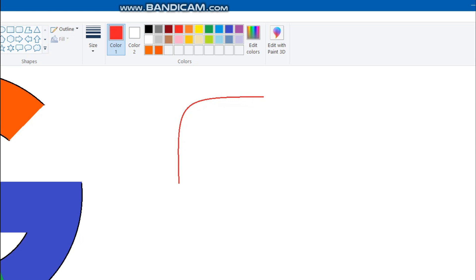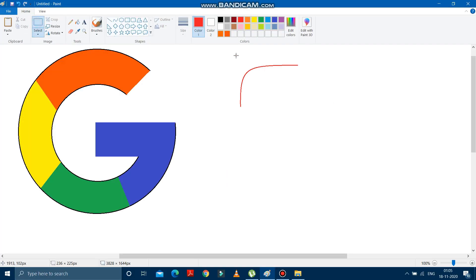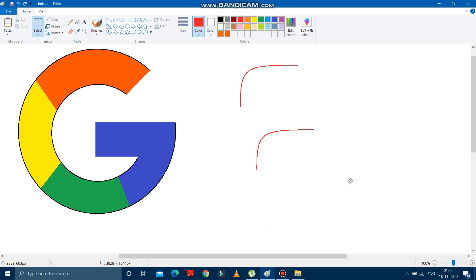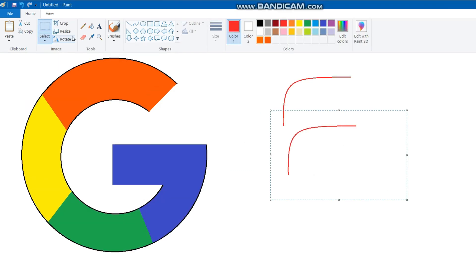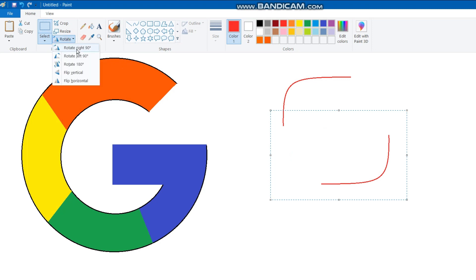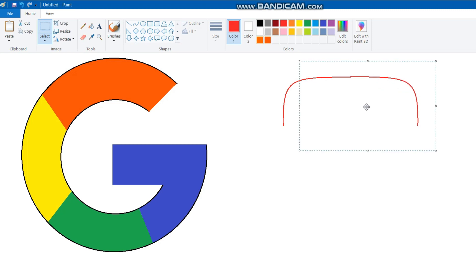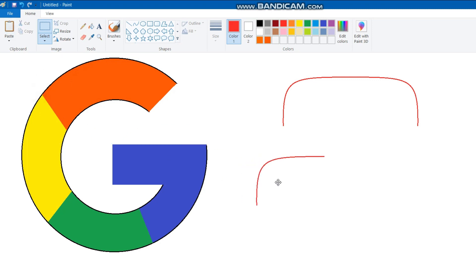After doing this, we have to rub this line a bit. Now we have to select this line. We will select this line, and after selecting, we will copy it and then paste it. See, another line came. Now what I have to do is rotate this line by 180 degrees. See, the line is rotated, and we also have to flip it. After flipping, we will join this line with the other line. I have joined this line with the other line. Okay, now again I will paste the line.